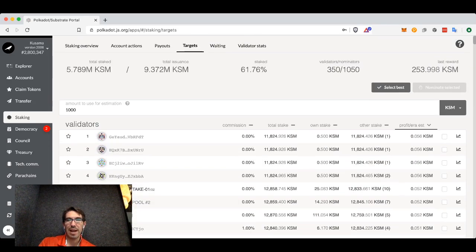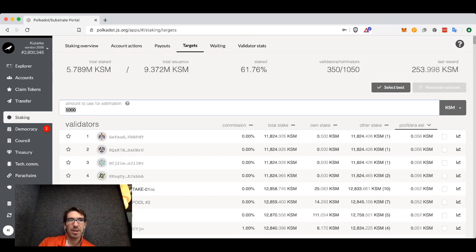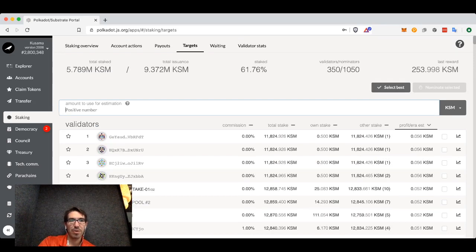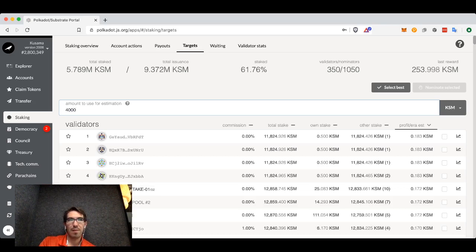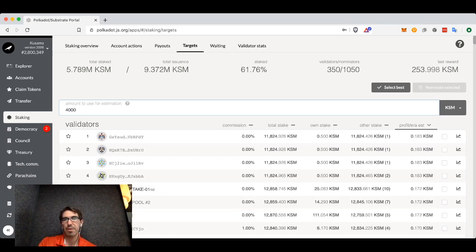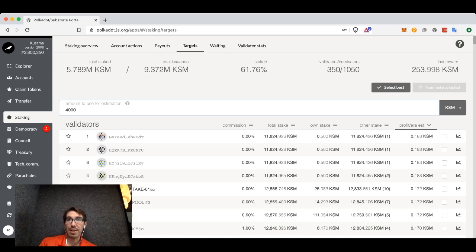You'll see your estimated profit per era, assuming you have a thousand tokens. If you have a different number, you can just type that in here. If you have 4,000, then this would be your profit per era estimate. Remember in Kusama, an era is every six hours.